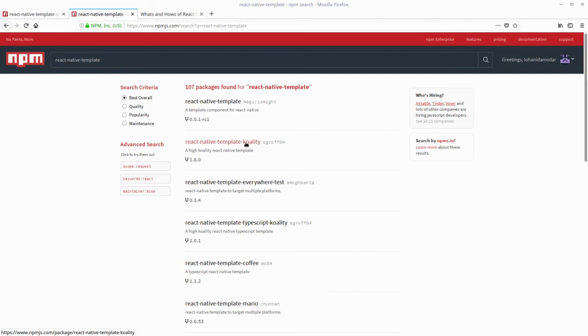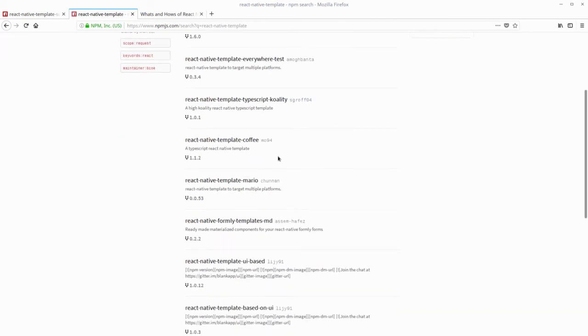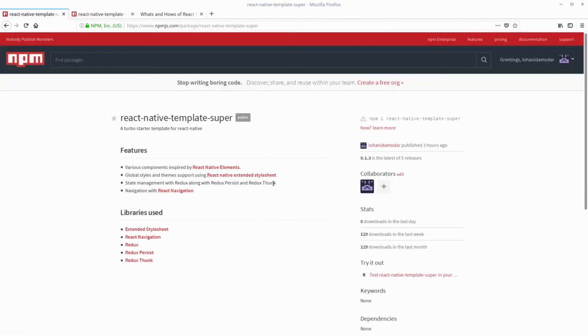Like React Native template TypeScript, React Native template Coffee, and so on. There are a bunch to choose from. Also, there is React Native template super that we have developed and used in this tutorial that provides you with a bunch of stuff like Redux integration, offline with Redux persist, and everything.